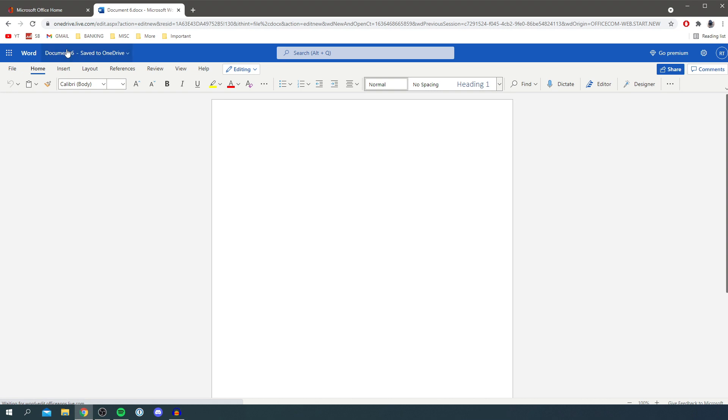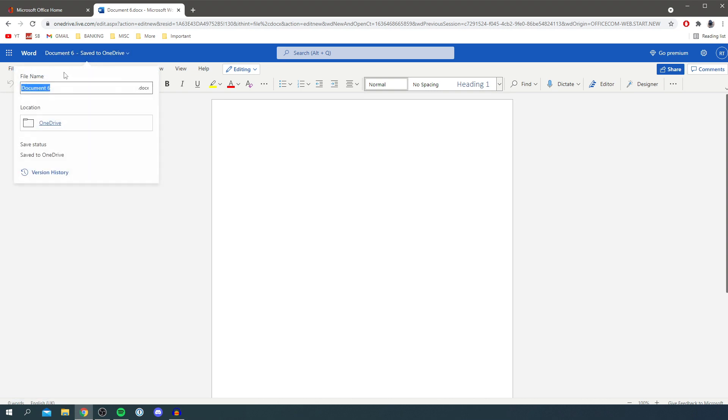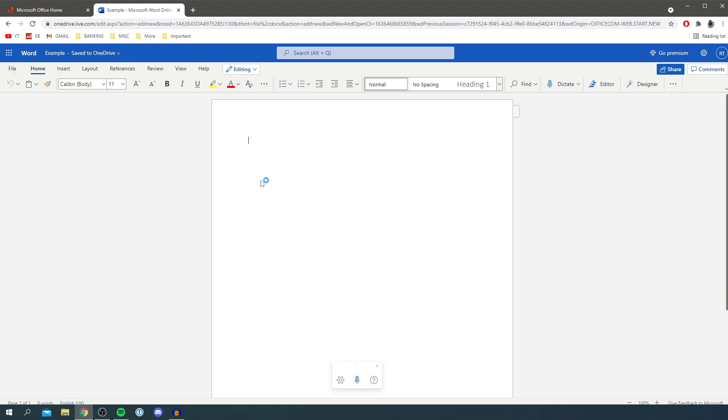Of course you can name the document anything you want, so I'm going to name this 'example.' And you get access to pretty much all of the same tools as you would if you had downloaded it and paid for it monthly.